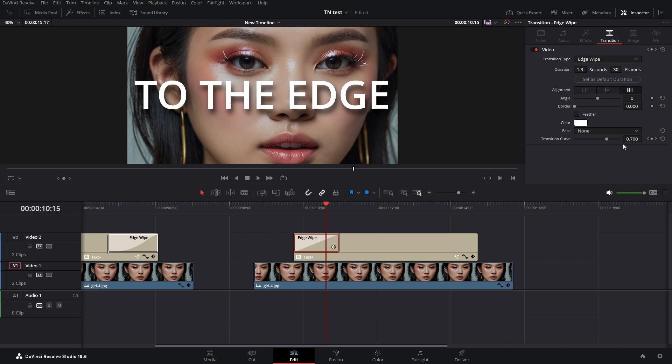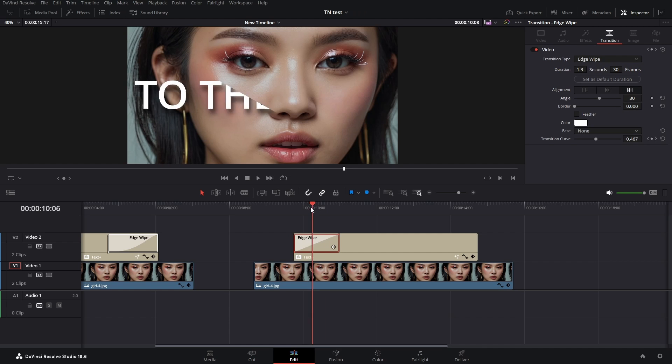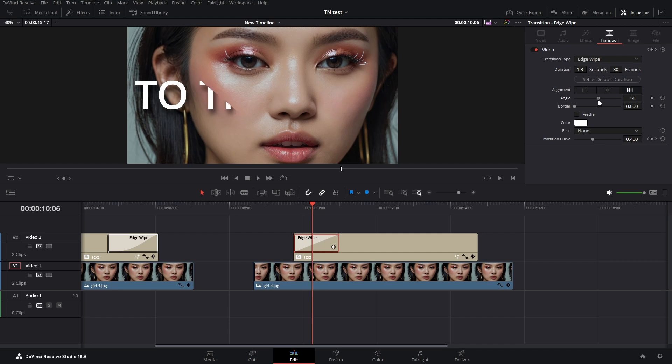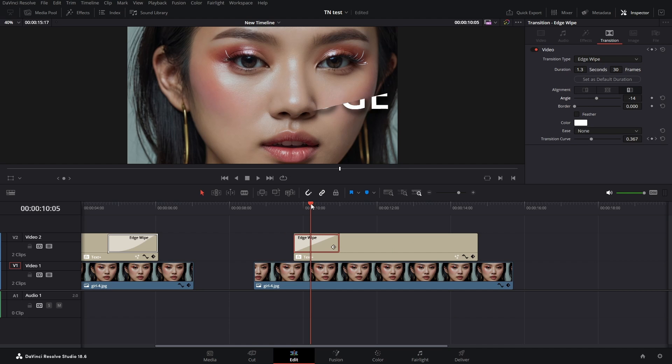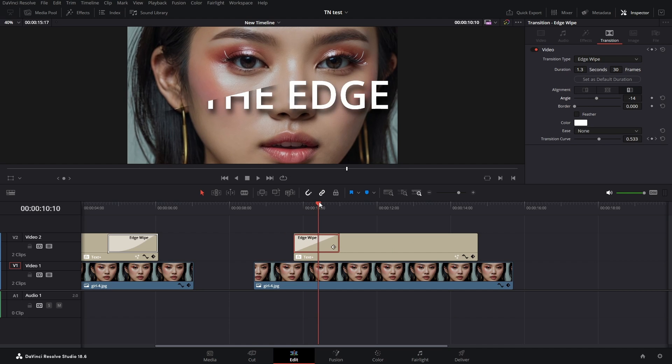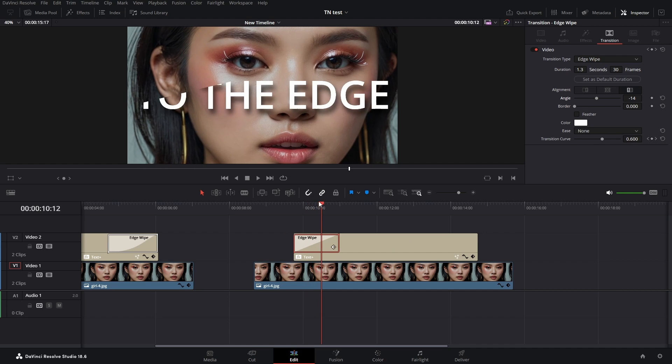When it comes to the angle, you can choose the straight one with zero or go diagonal. With negative numbers when you go to the left, you'll have it from the other direction.